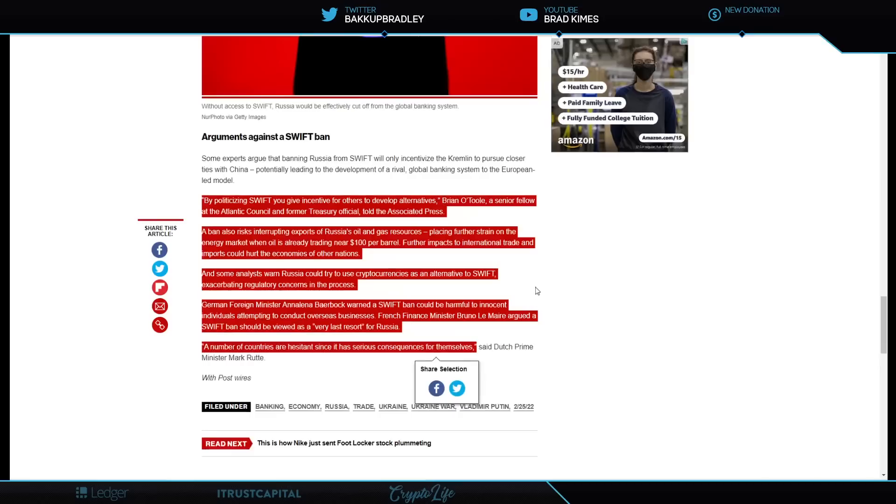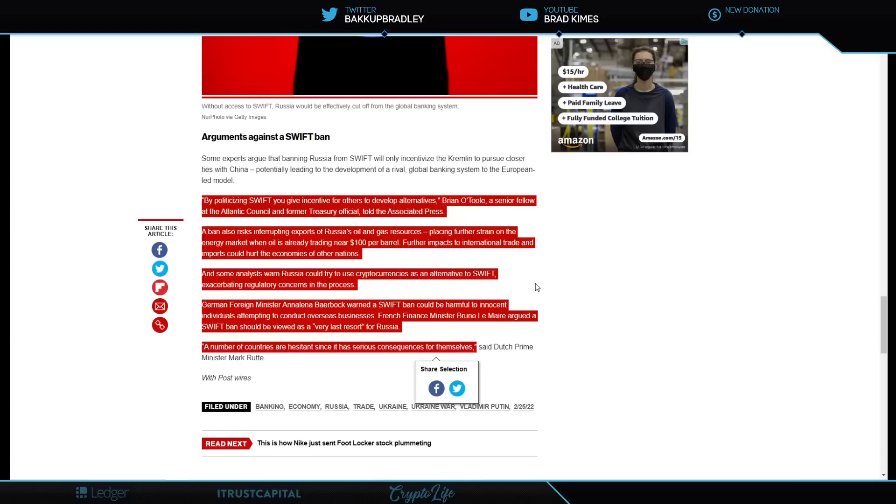It goes on to say, A ban also risks interrupting exports of Russia's oil and gas resources, placing further strain on the energy market when oil is already trading near $100 a barrel. Further impacts to international trade and imports could hurt the economies of other nations. People are dying, right? And some analysts warn Russia could try to use cryptocurrencies as an alternative to SWIFT, exacerbating regulatory concerns in the process.